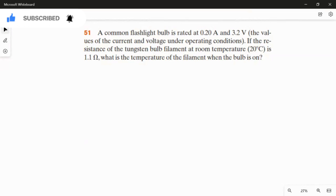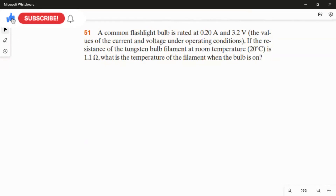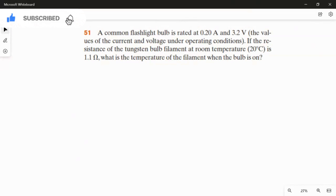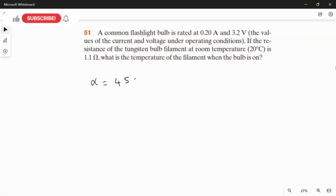In this question, we are going to find the operating temperature of the bulb filament, which is made of tungsten. The linear expansion coefficient of the tungsten filament alpha is equal to 4.5 × 10⁻³ per Kelvin, as studied in chapter 18.